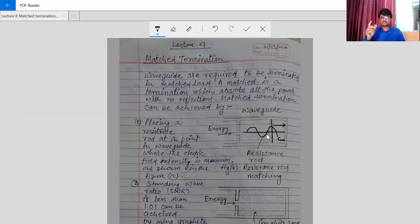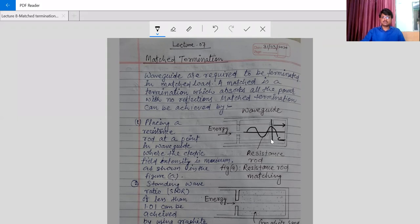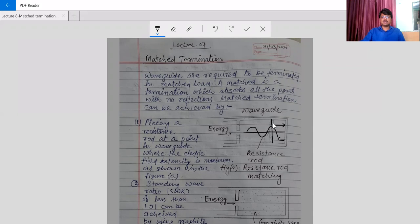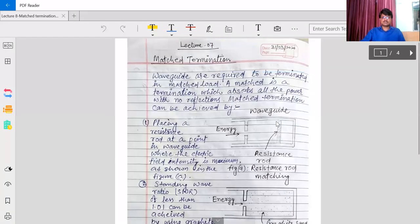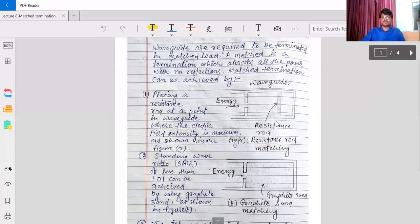The remaining reflected magnitude is very small, and the rod absorbs the remaining part. So placing this resistive rod is very important - it must be placed where the electric field is maximum.